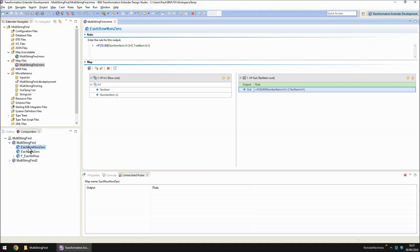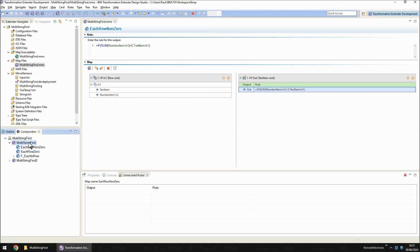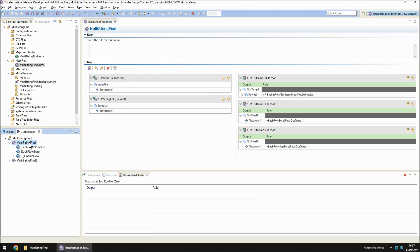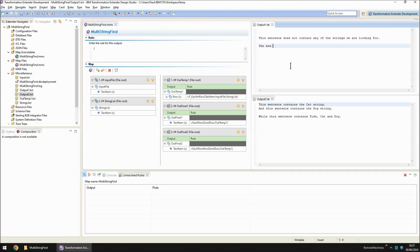So let's build and run this map and have a look at the contents of those two files. The map completed successfully and we now have output1 and output2. Let's open those. Okay, output1 was the product of running the each row zero and basically it retrieves any sentence where the numbers at the end all added up to zero.